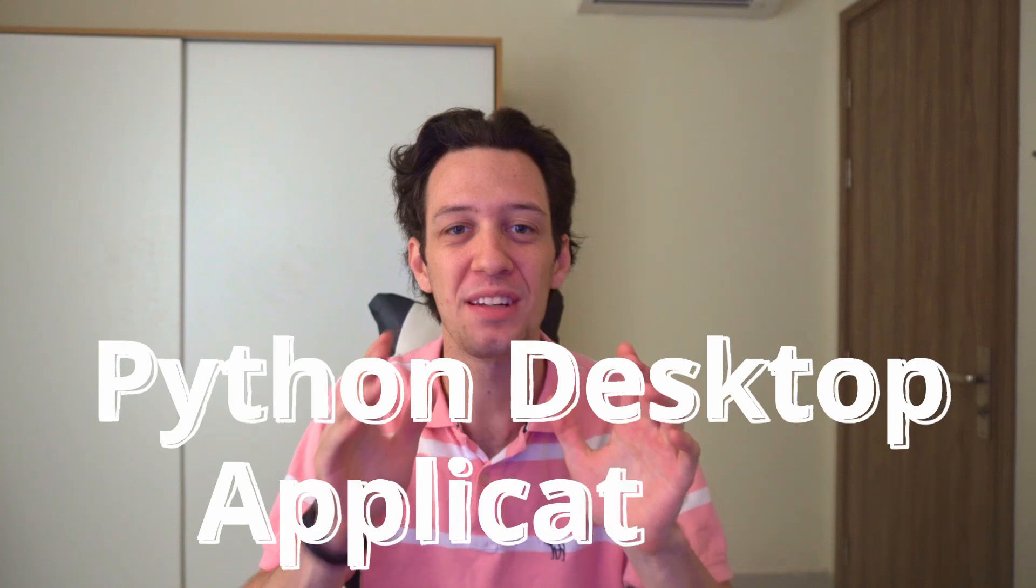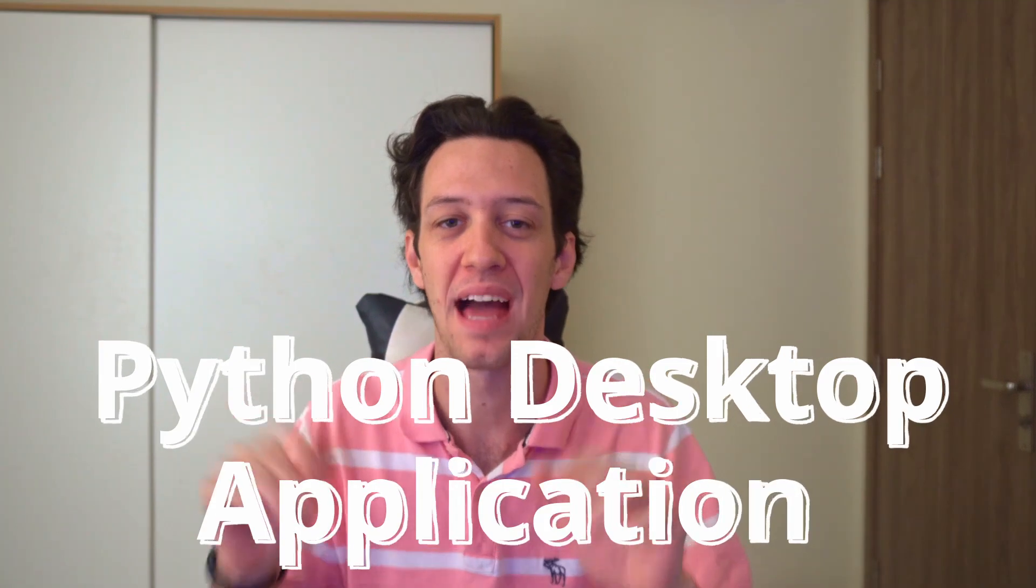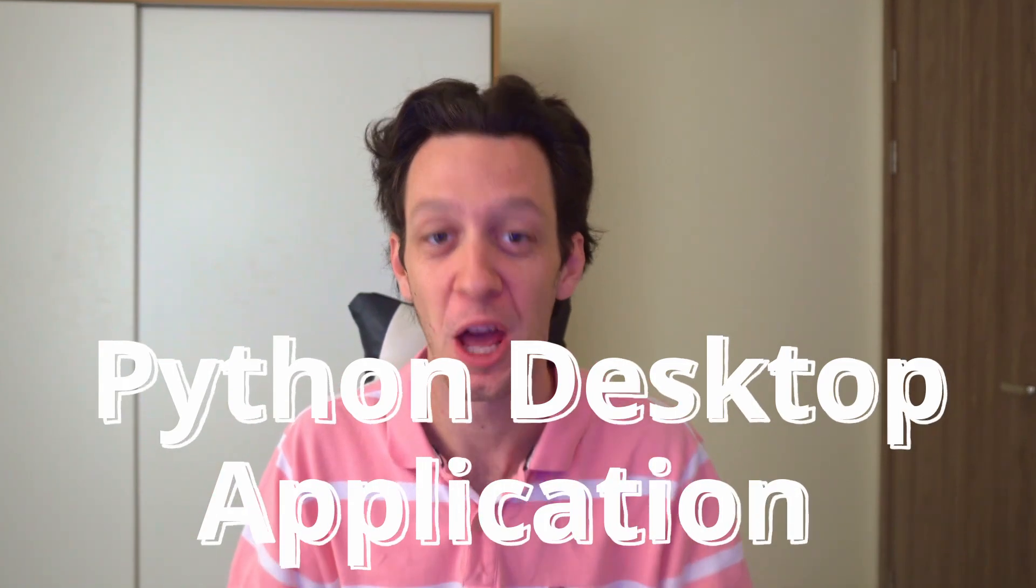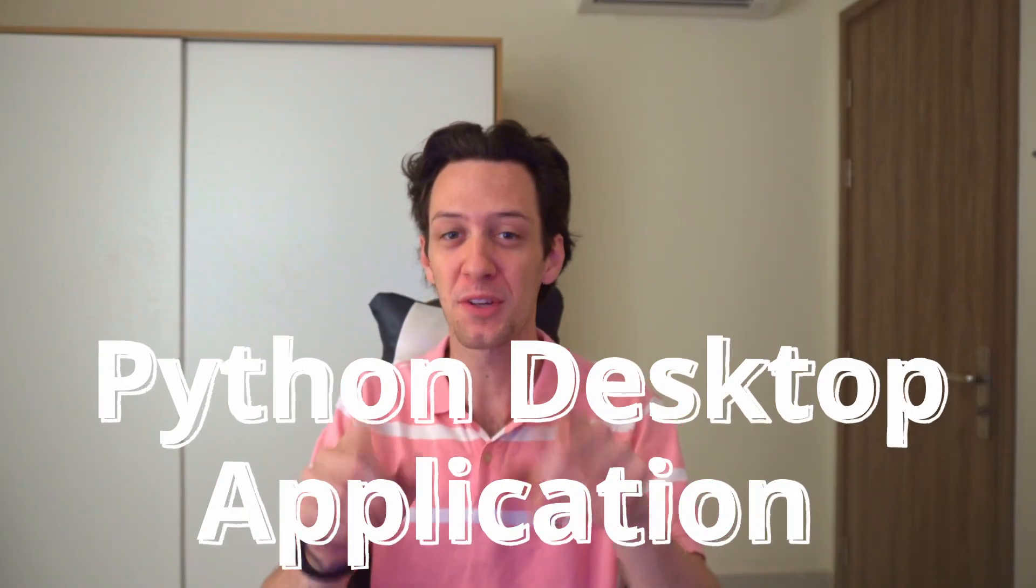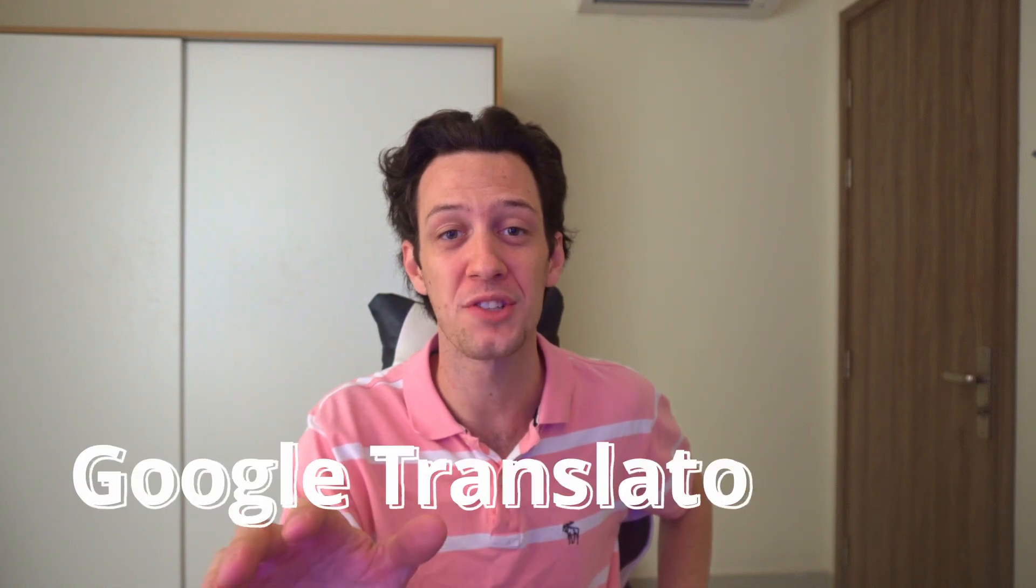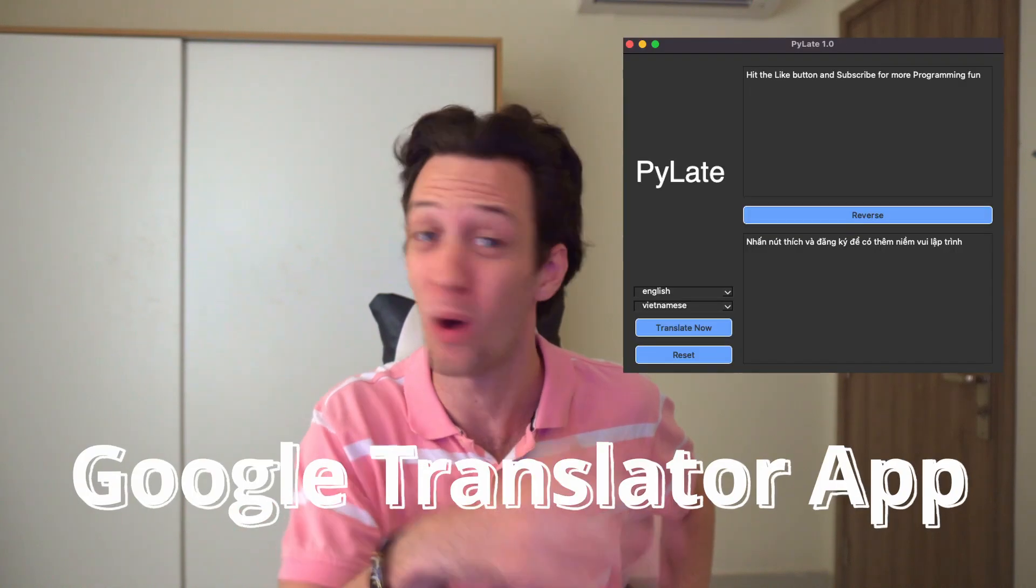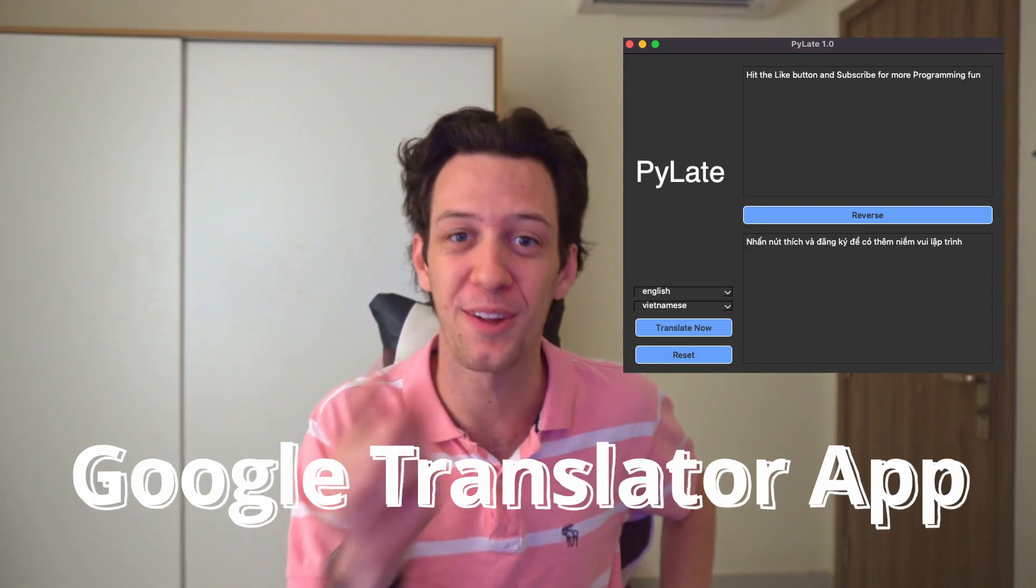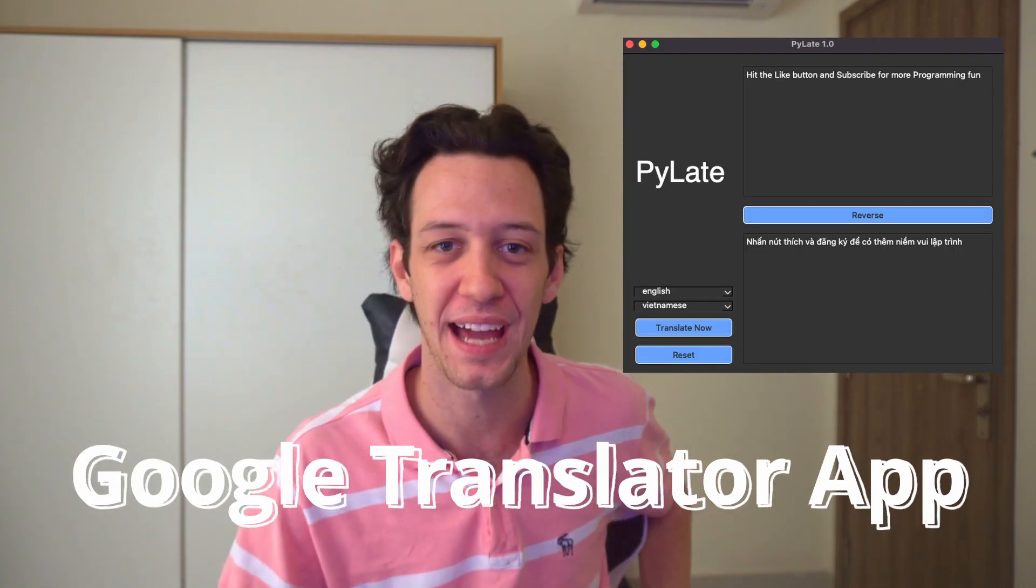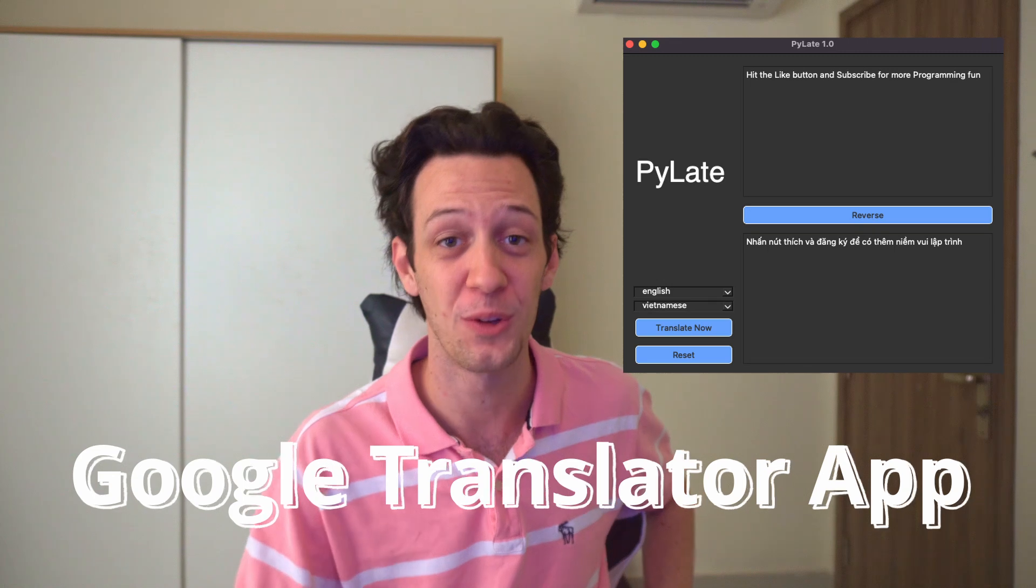In today's episode, you're going to learn how you can make a Python desktop application. But more specifically, you're going to be making a Google Translator app all in Python that you're going to have on your desktop. That is pretty cool. Do you want to code?